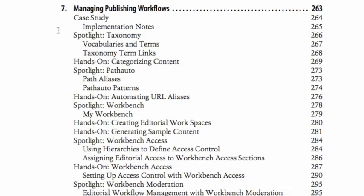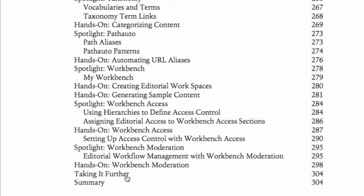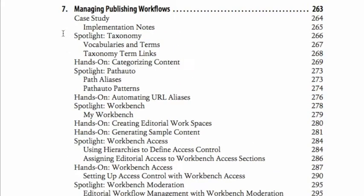I'm looking at chapter seven here, which is managing publishing workflows and works with Workbench. We have the case study and then various spotlights — taxonomy, path auto, Workbench — where we dive into what those modules or features are and why we're making the choices we're making about how to implement them. Then we have various hands-on sections that follow after the spotlight, sometimes more than one per spotlight, that show you how to actually do it — that's where we actually build things together as we walk through the tutorials. Then we have taking it further, and then a summary. In the series, each of these will be an individual video, so as you're going through the book, if you get stuck on something, you can come and watch just that video. It'll be very easy to line up where you are in the book with the videos within a particular series.